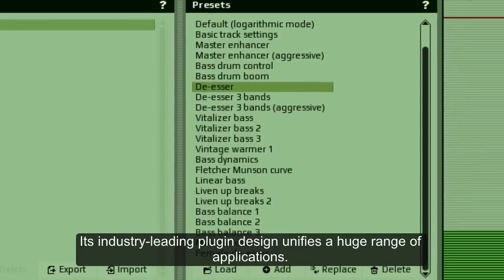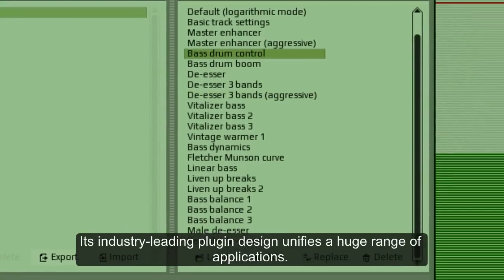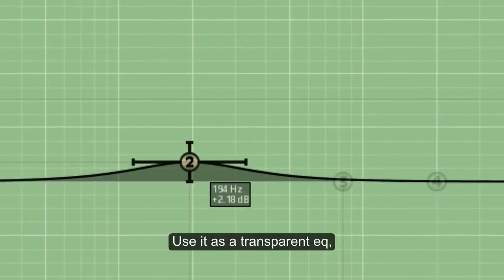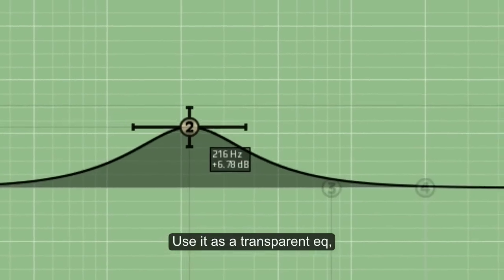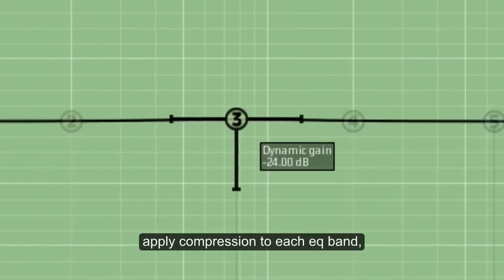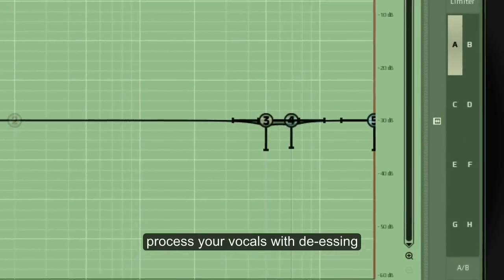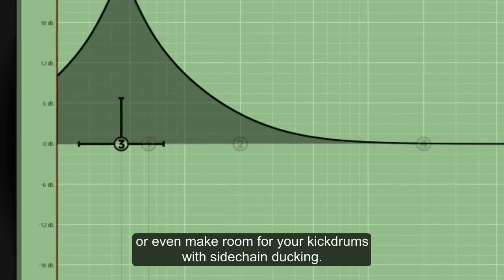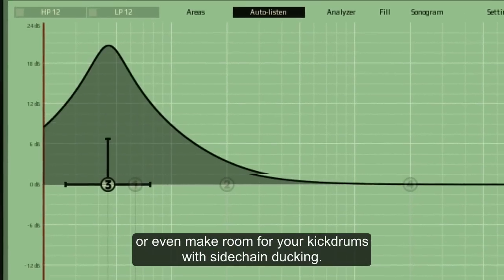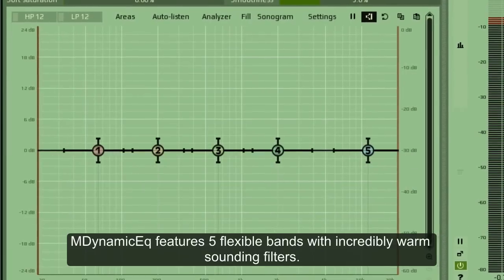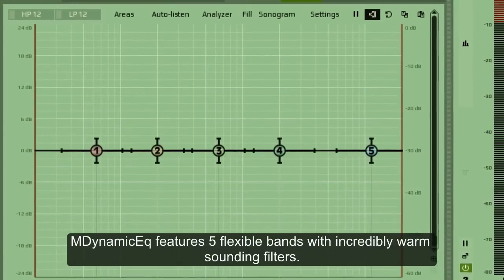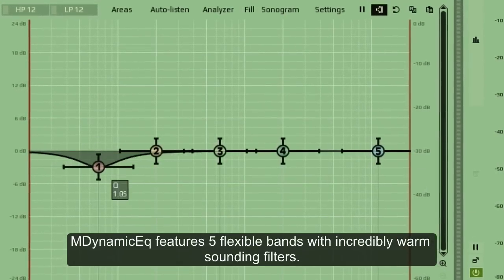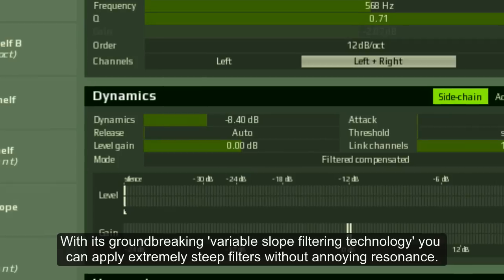Its industry-leading plug-in design unifies a huge range of applications. Use it as a transparent EQ, apply compression to each EQ band, process your vocals with de-essing, or even make room for your kick drums with sidechain ducking. M-Dynamic EQ features five flexible bands with incredibly warm-sounding filters.